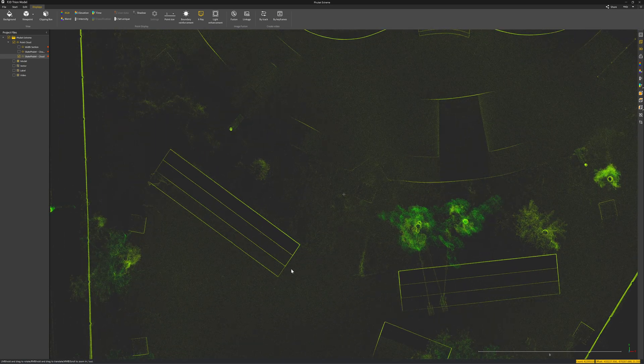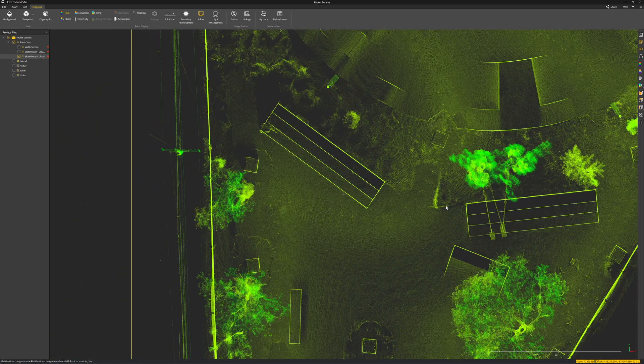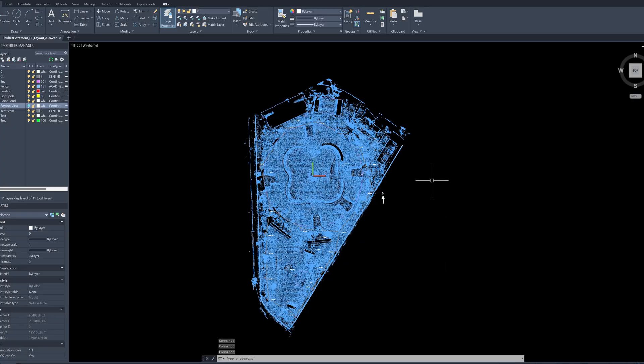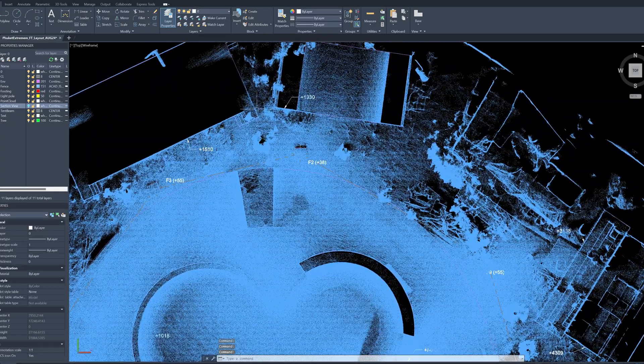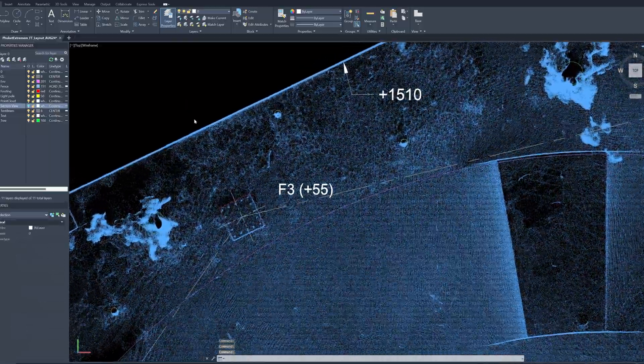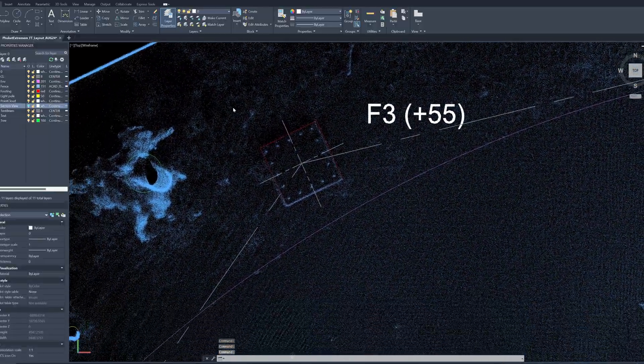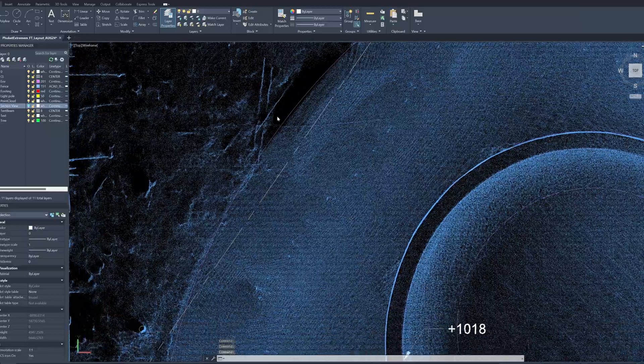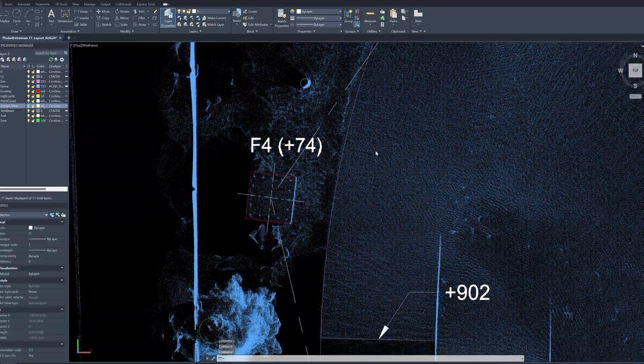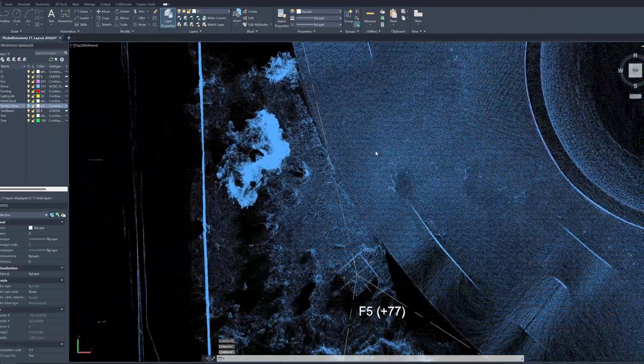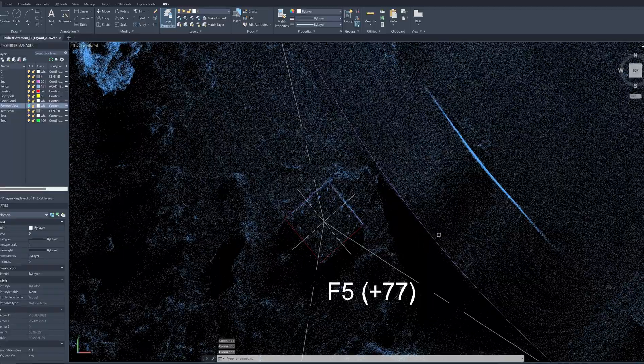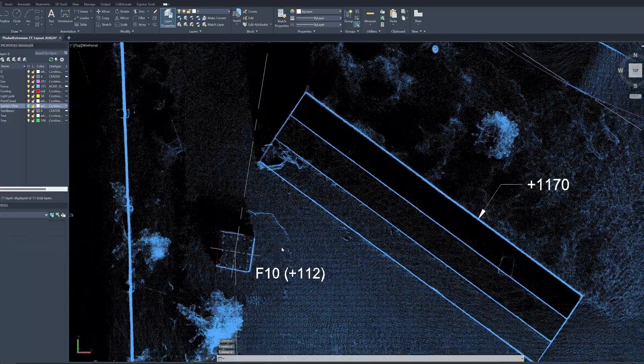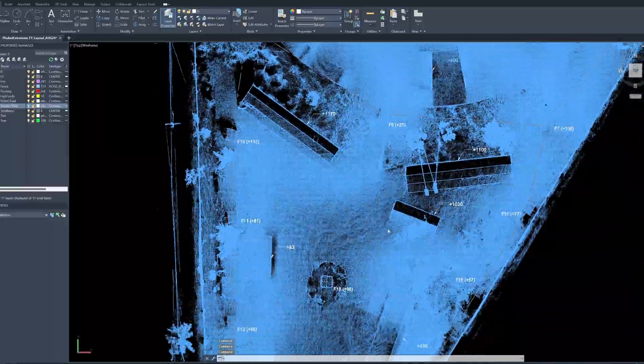Let's take a look in the CAD software. It's AutoCAD. I import the point clouds and then I trace the location of the footings which is very easy. I can get all the orientation of the footings, all 18 footings.